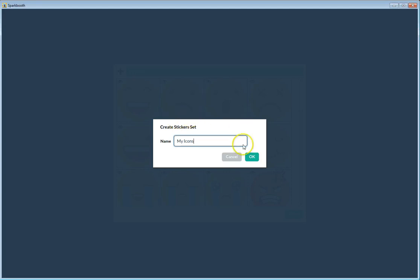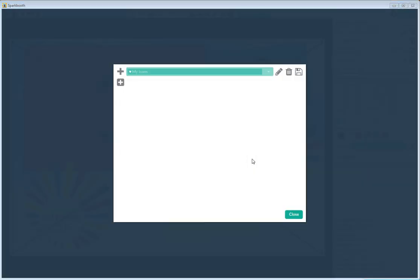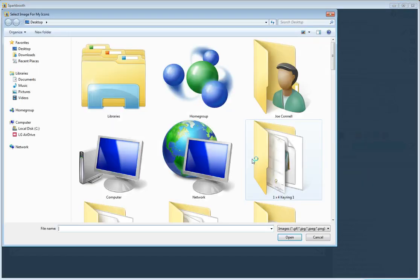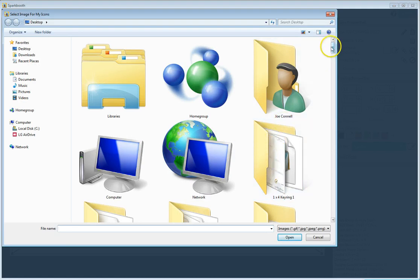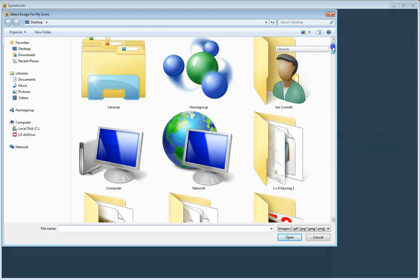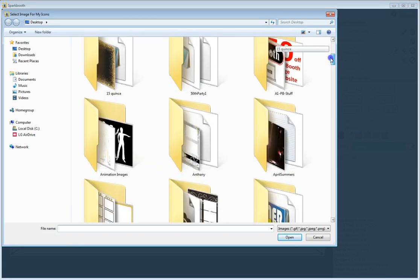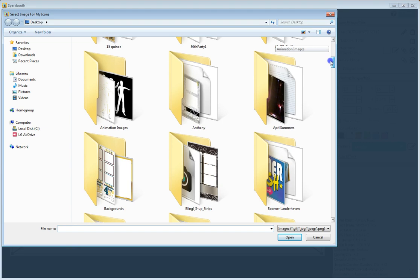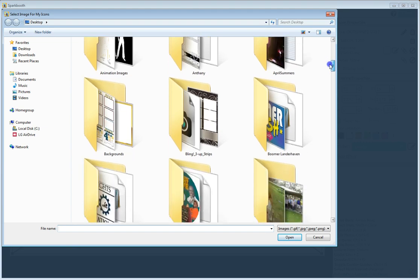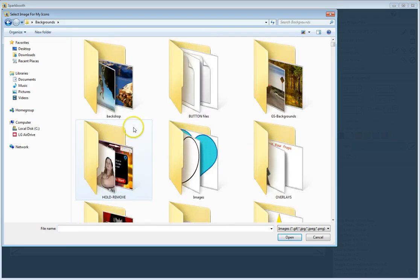You name it. I'll call it 'My Icons.' Now from 'My Icons' you have to go find the folder you're going to select from. I've got a folder in here called Backgrounds — let's see what that one is.